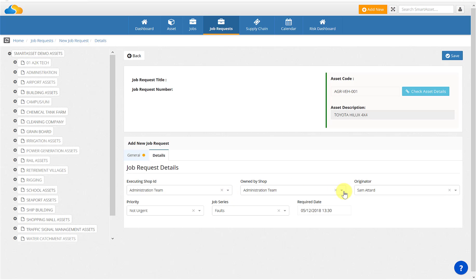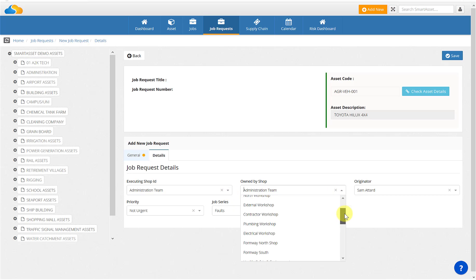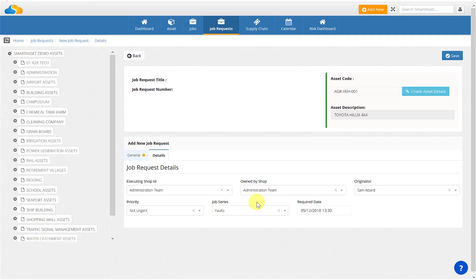Owned by shop are user-defined options and relate to who owns the body of work. Priority are user-defined definitions used to add further detail to the job and can be used for reporting. Job series, just like priority, are also user-defined and can be used for reporting.